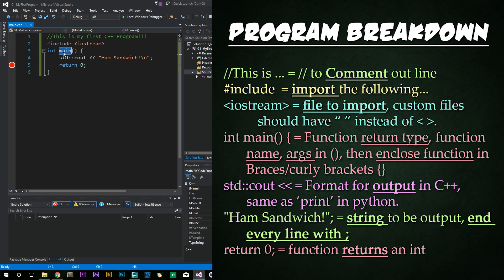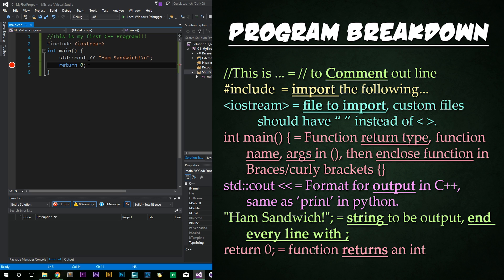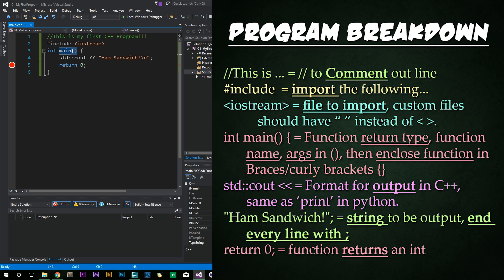Then we have the name of the function that we're creating. In this case, it's the main function. The main function is called by C++ to actually execute your whole program. All of your program has to be contained within these brackets following it in some way, shape, or form. And just like in Python, we have a pair of parentheses following the name of the function to say, hey, these are going to be the arguments we're going to take in for this function. In this case, since we're just calling a very simple version of the main function, we're not taking any arguments. After that, we have braces.